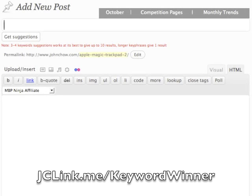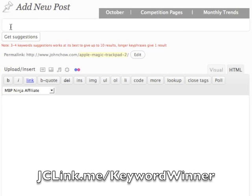Here's a screencast on how to use Keyword Winner. I just installed the plugin and I'm about to make a new blog post. As you can see, Keyword Winner adds a new section in my Add New Post area. The most important feature is Get Suggestion.